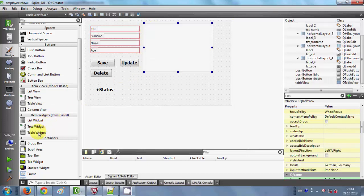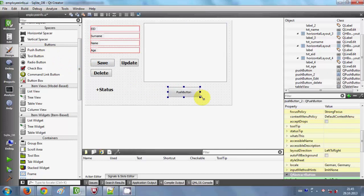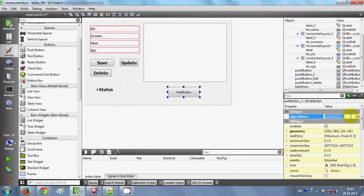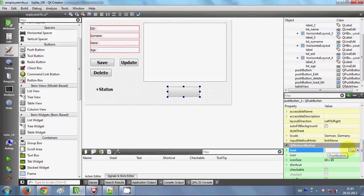There is one more option here which is table widget — we don't want that. We just want to use the table view which is a model-based view. We will create a model and then set that model in the table view. I will also take a push button so I can press it to load the table, and I will rename it and change its text to 'Load Table'.